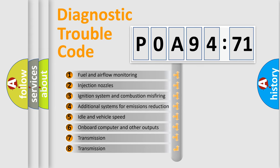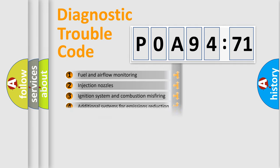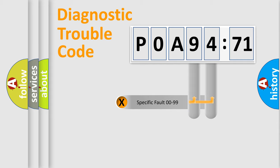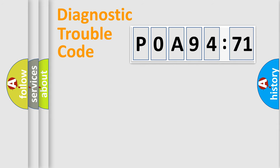The third character specifies a subset of errors. The distribution shown is valid only for the standardized DTC code. Only the last two characters define the specific fault of the group.